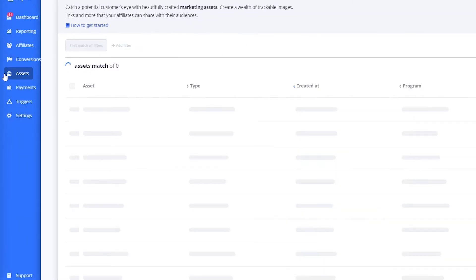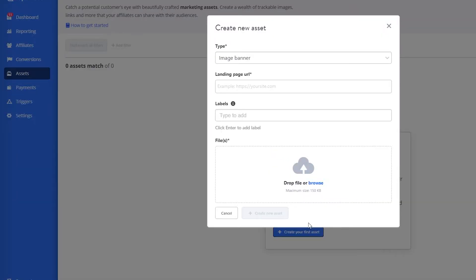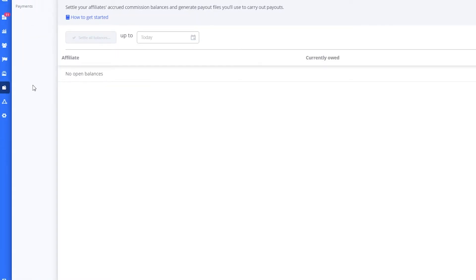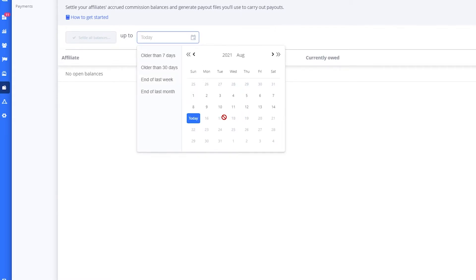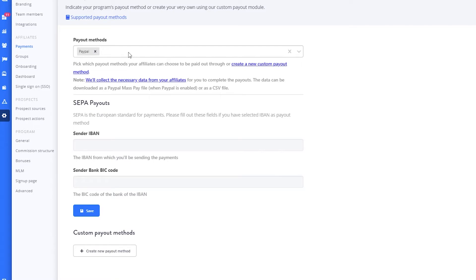You also have conversions, assets, and payments. In the assets section, you can click 'Create your first asset' and then choose the image type, landing page URL, labels, and file — so you can create very nice assets. For payments, you can settle your affiliates' secured commission balances and generate payout files to carry out payouts. You can choose the date and then select payments from there.